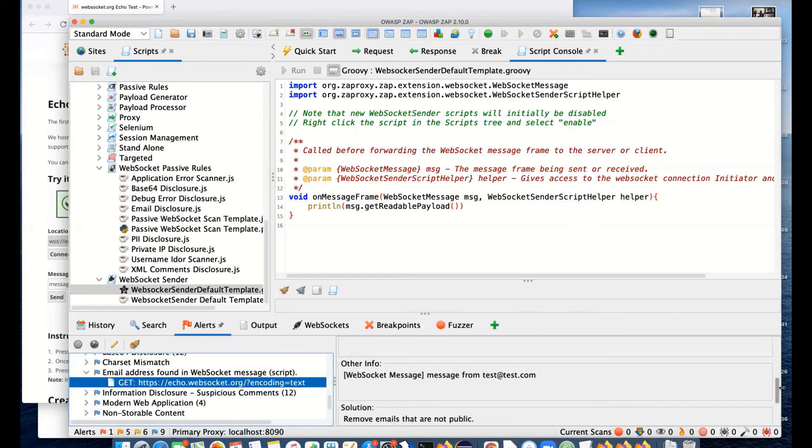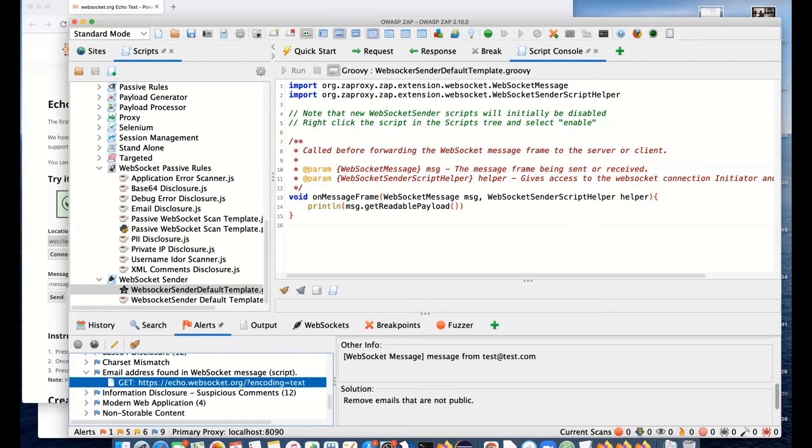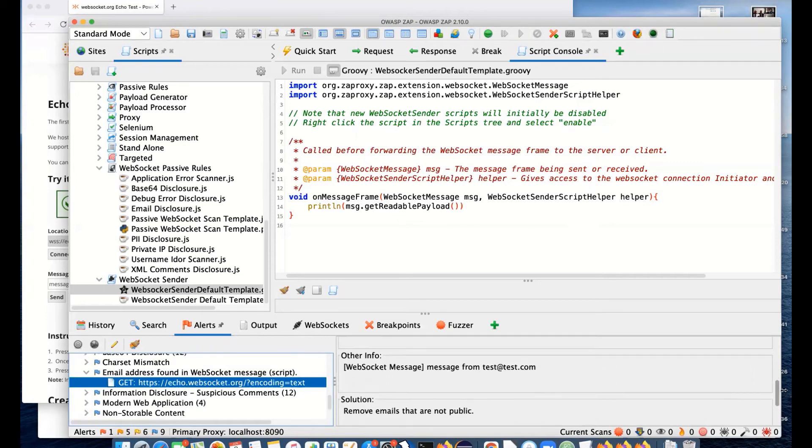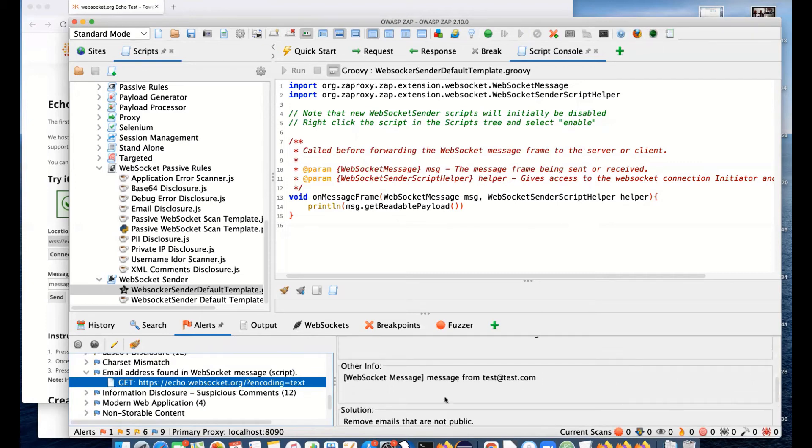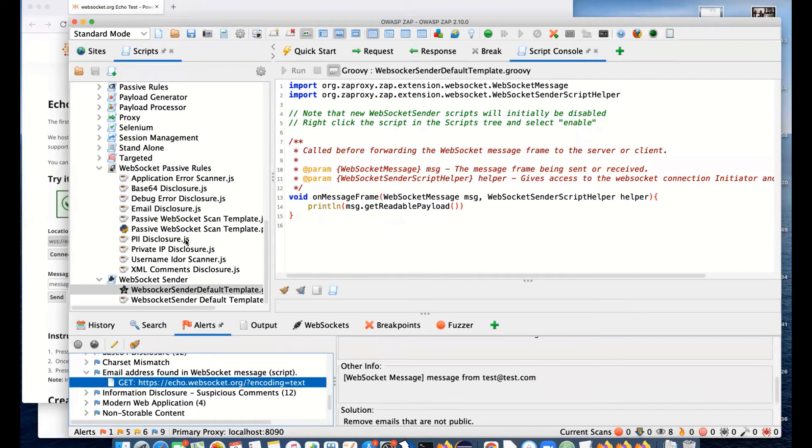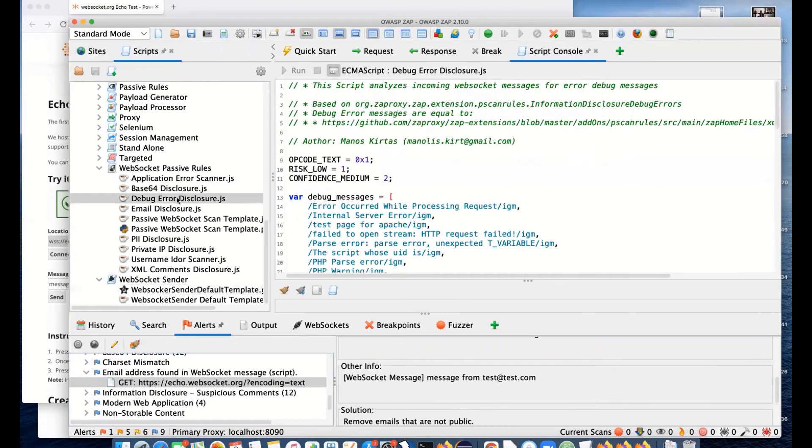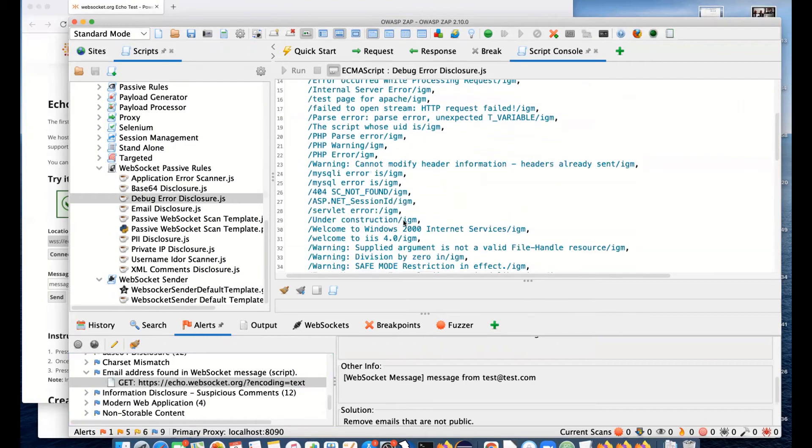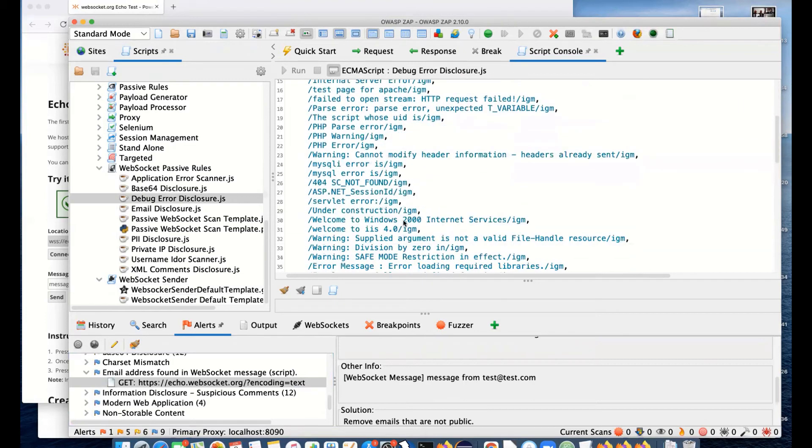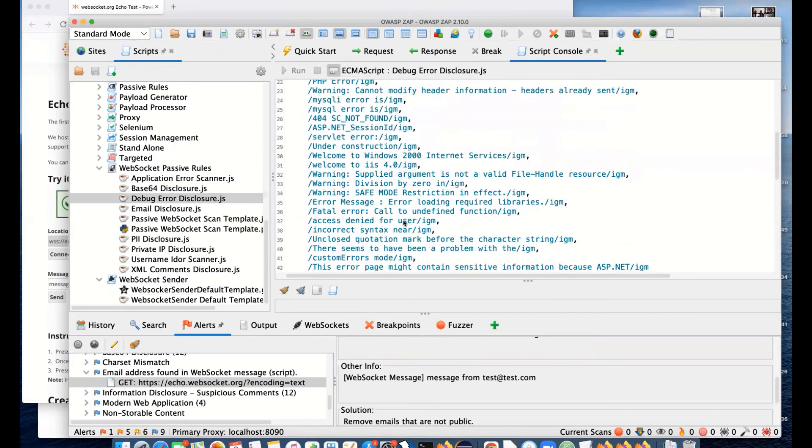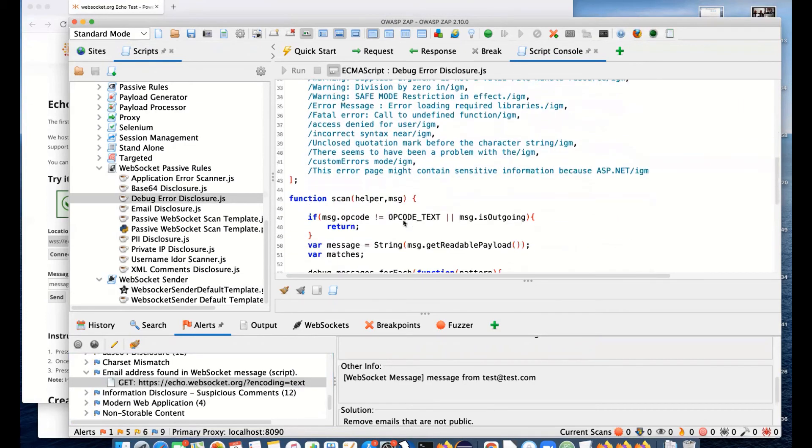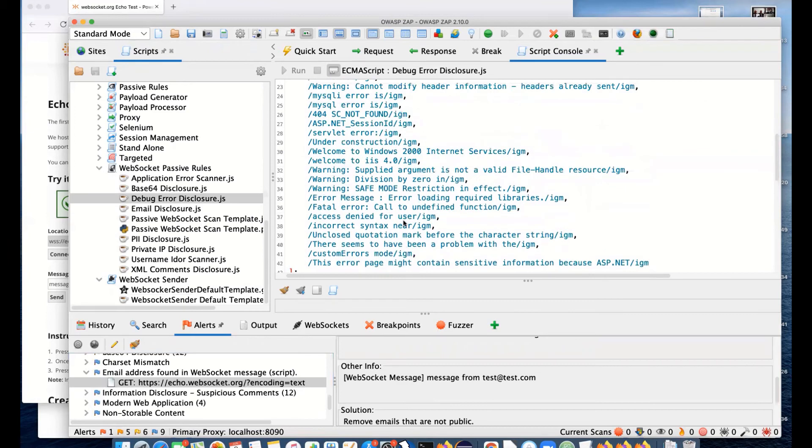Clearly this is not necessarily a vulnerability, which is why it's only info. But it's something you might be interested in. In many cases, this is like debug error messages. We actually look for a whole set of error messages, which could be very interesting.